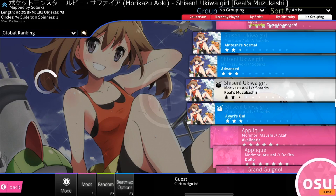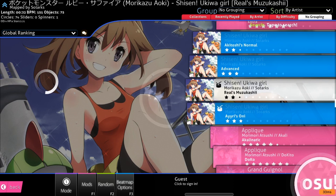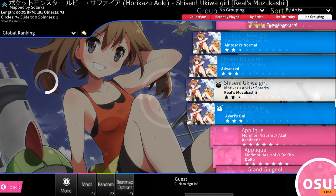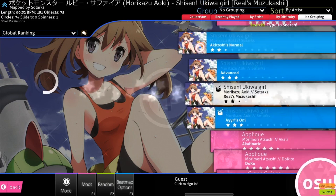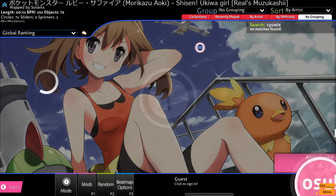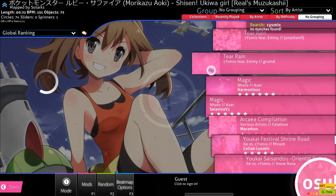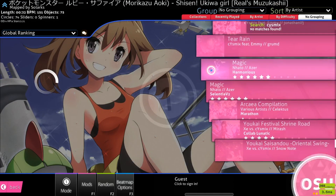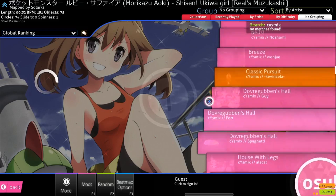I wanted to make a video on how to use search filters to filter out your song list. This is something that I do all the time, and I've noticed that a lot of people don't really know how to use these, or at least not to their fullest potential. You should already know that you can type a word or phrase into the search bar and search through your song list that way, but there are actually specific filters you can use to specify exactly what you're looking for.